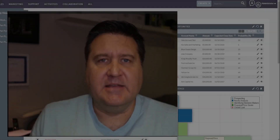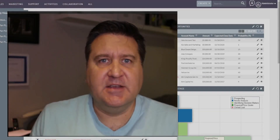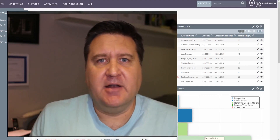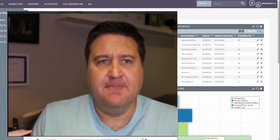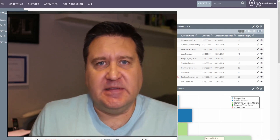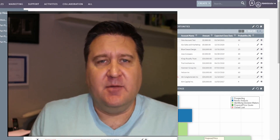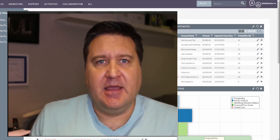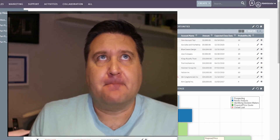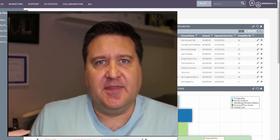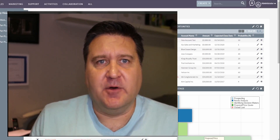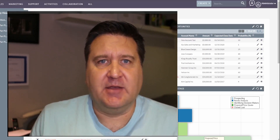Hey everybody, it's Paul Stevens here with iGo Sales and Marketing and I've got another tutorial for you today. We're going to leverage the power of SweetCRM and set up a fairly straightforward workflow, and hopefully after we set that up you'll see the power of using workflows to make your life easier.